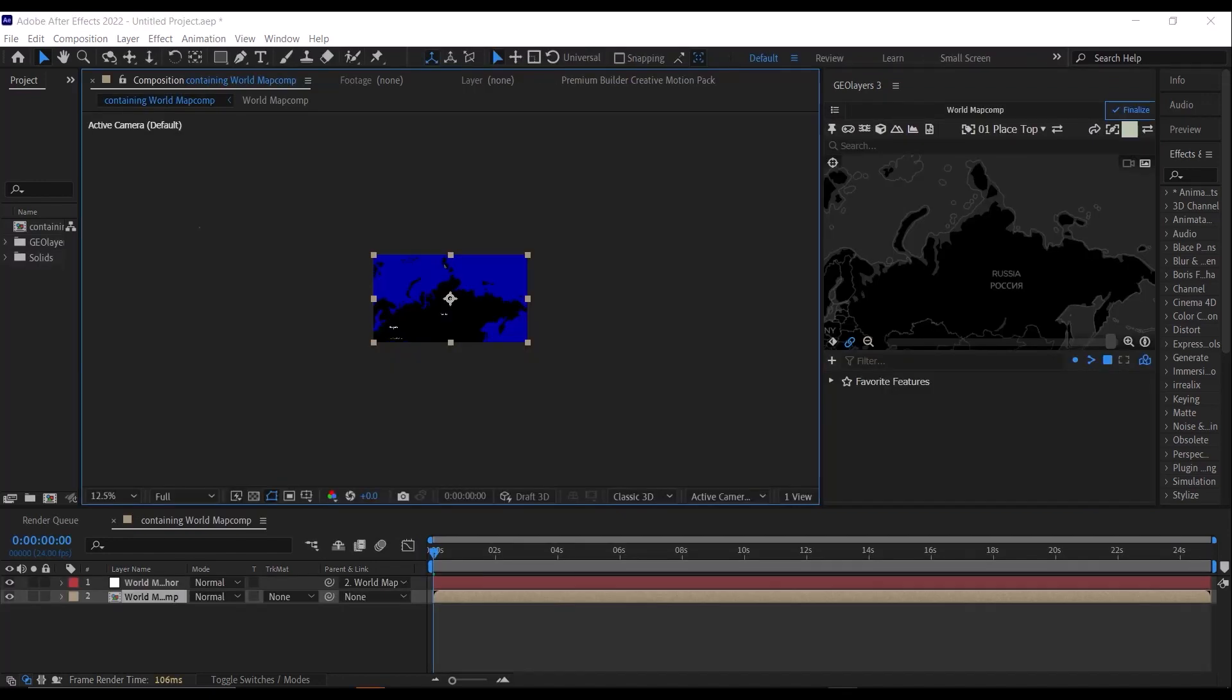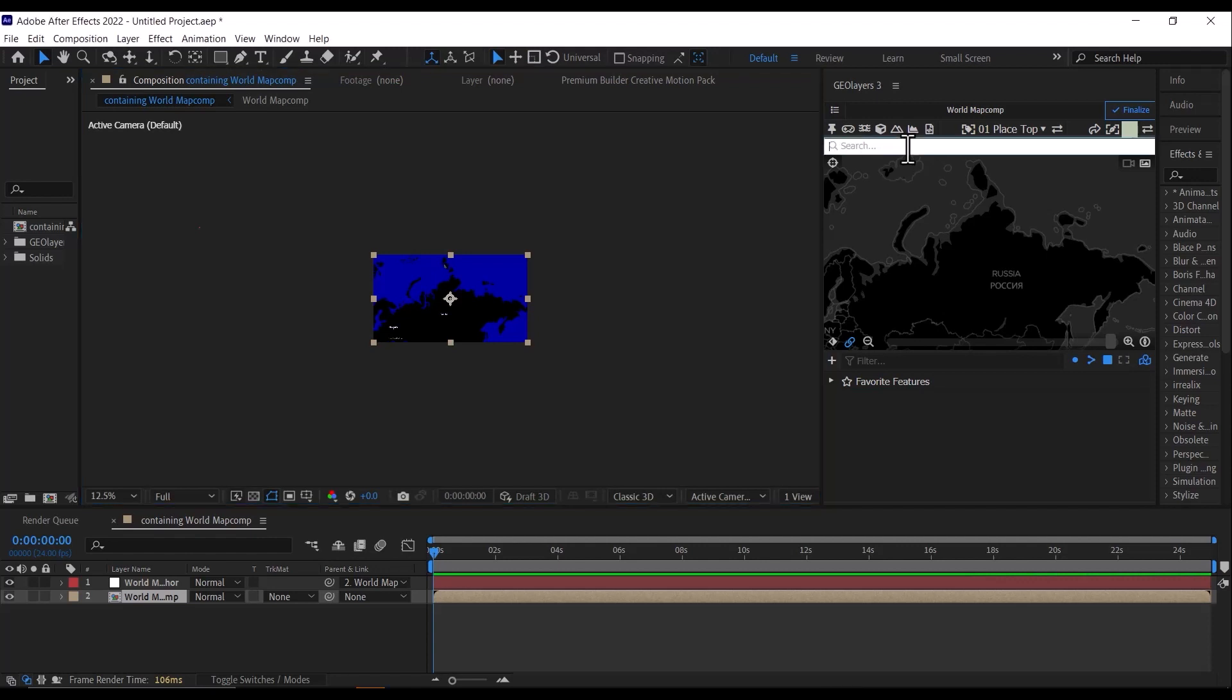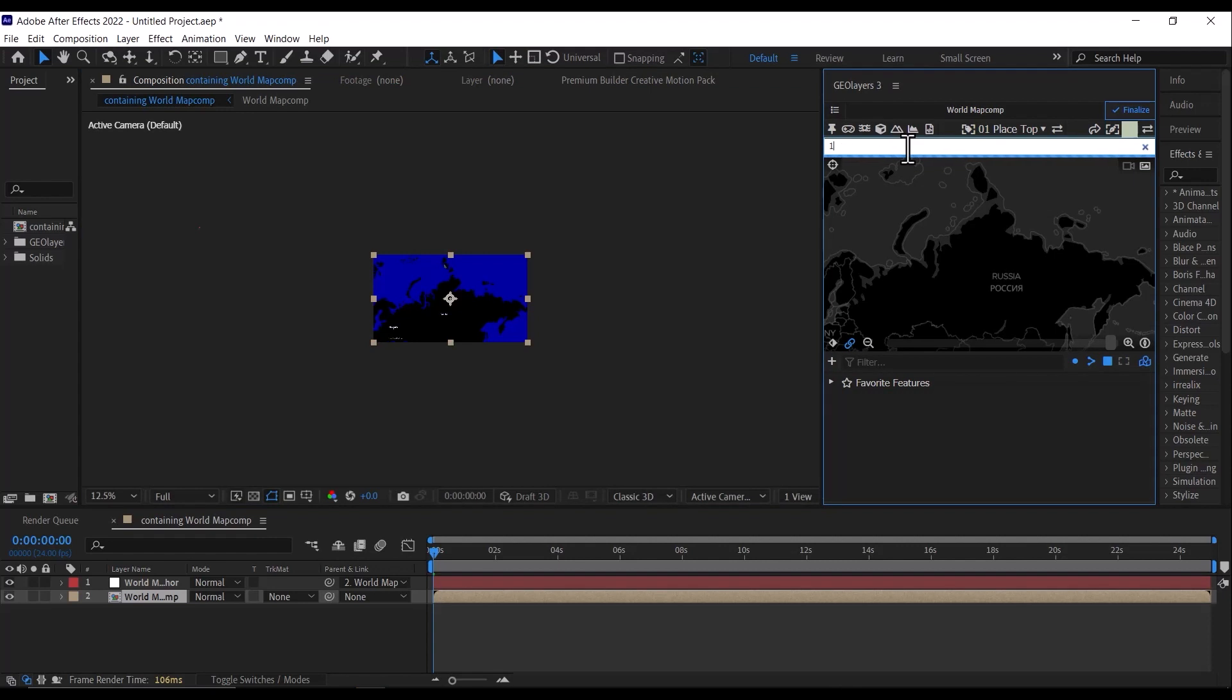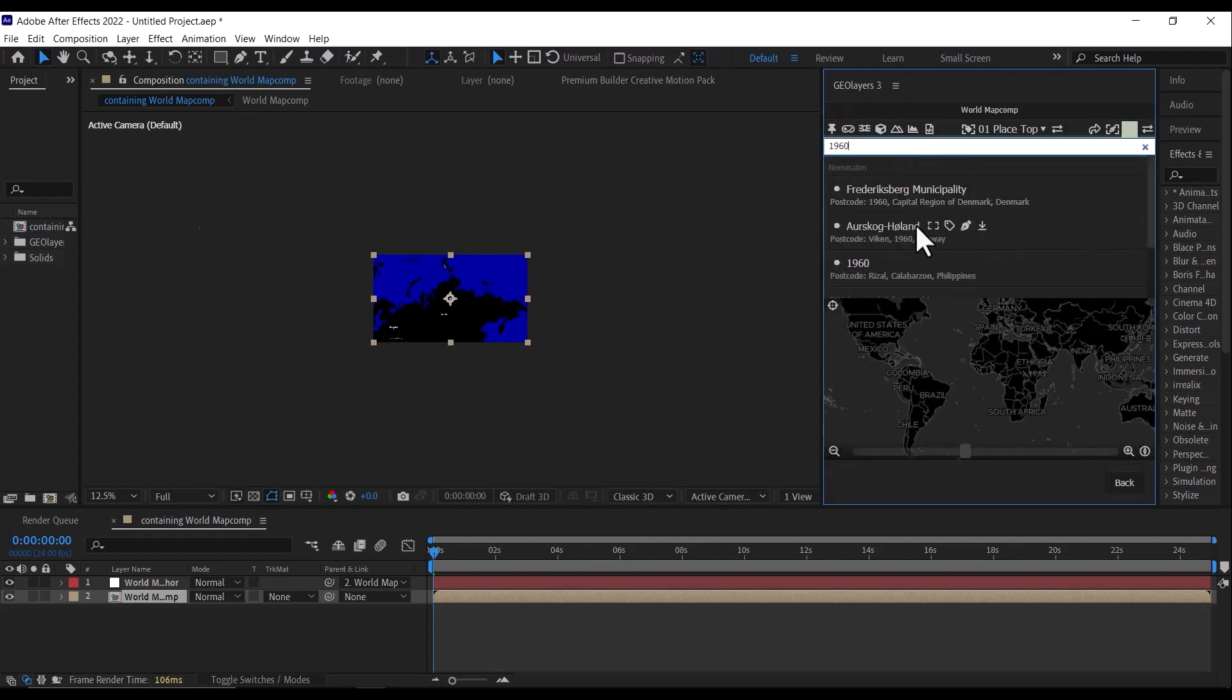So once our map comp is done creating, the next thing you're going to do is search for the particular year we want to pull our historical map for. Because we want to use the USSR, we'll search for 1960 because at this period the USSR were still around. So I'm just going to search for 1960.